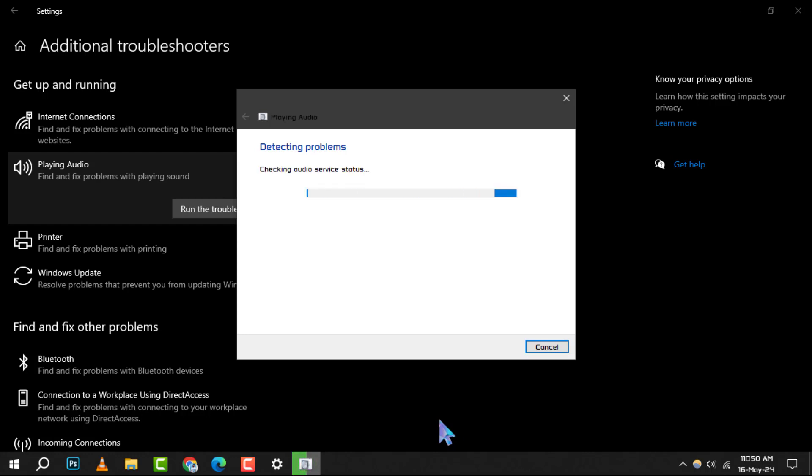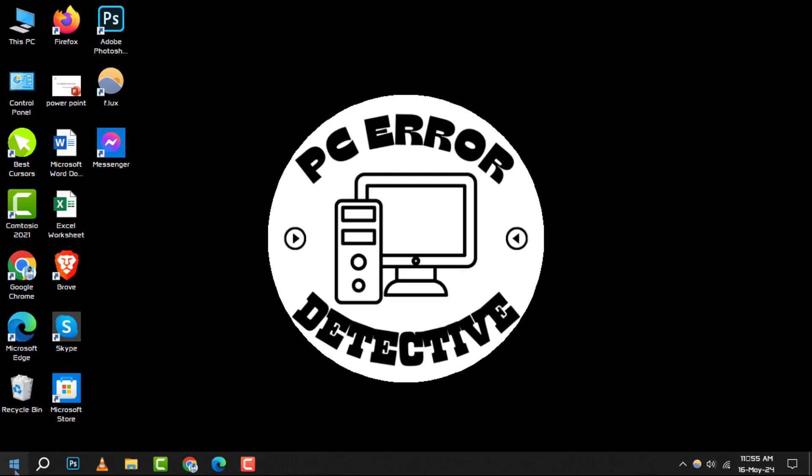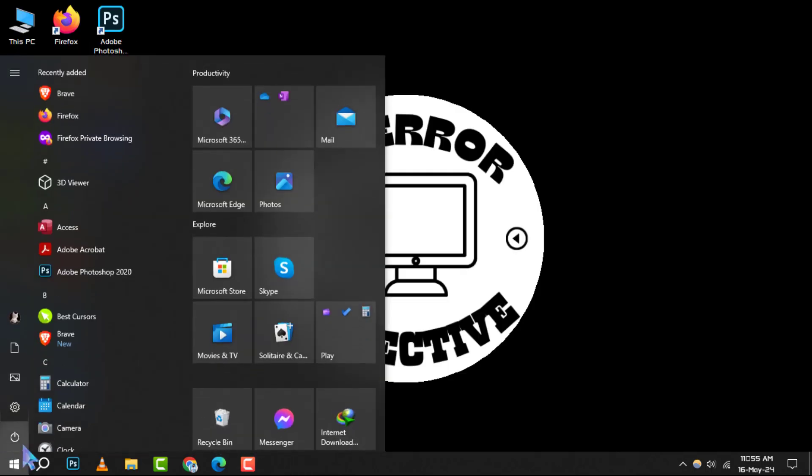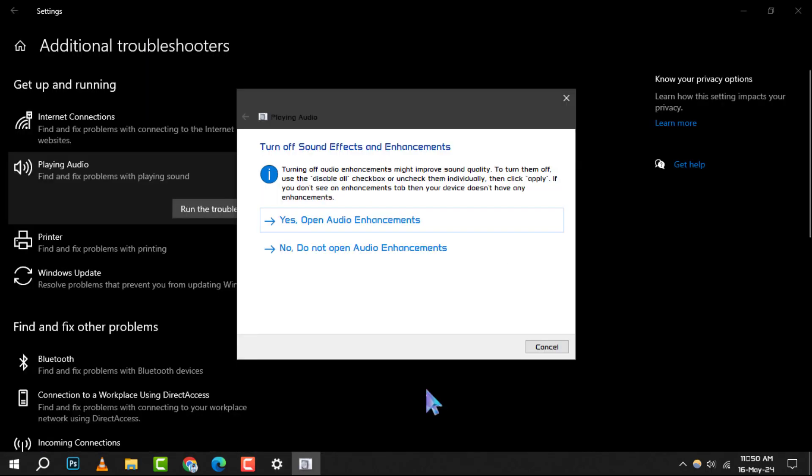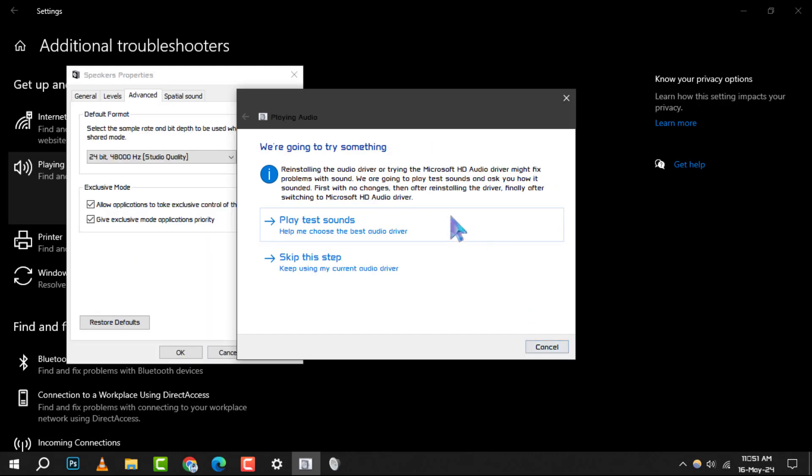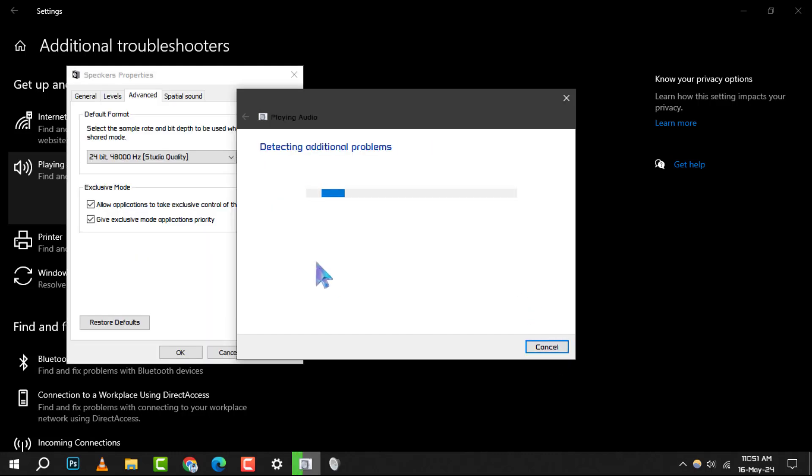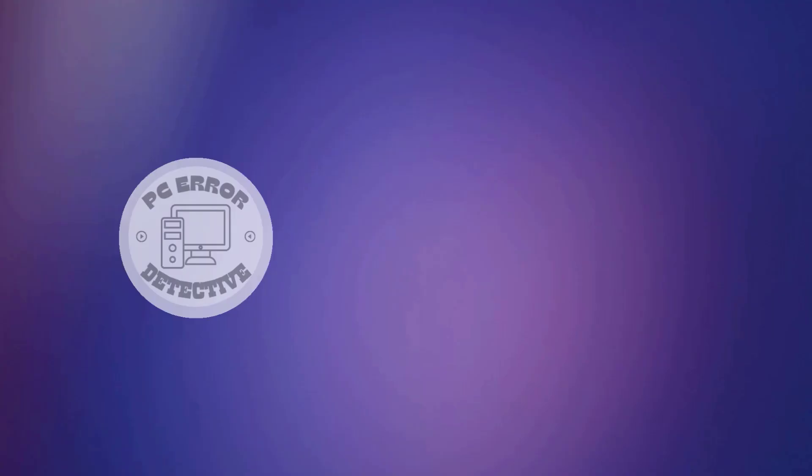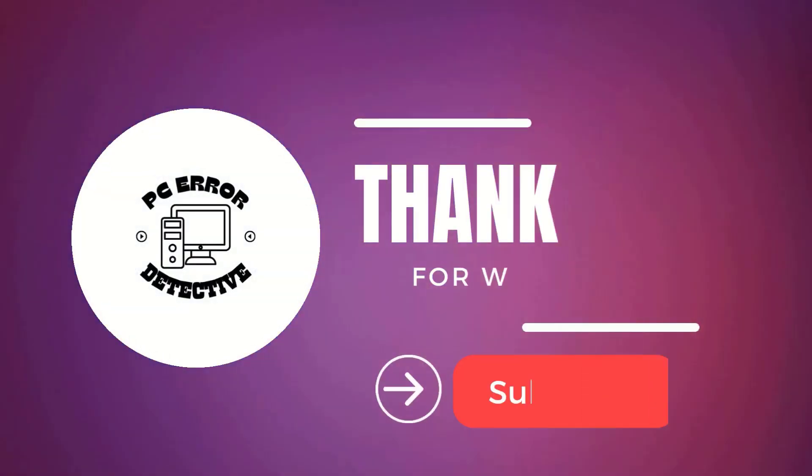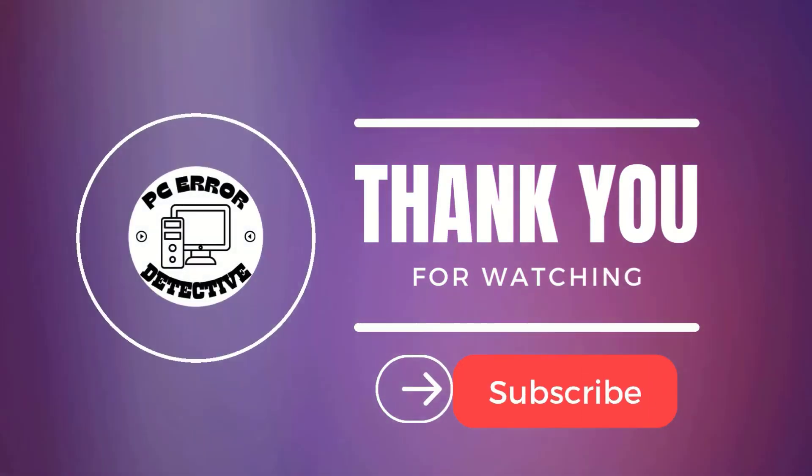Step 6: After the troubleshooter has completed its task, it's good practice to restart your computer. Once your system is back up, check to see if the playing audio issues have been resolved. And that's all there is to it. You've successfully navigated through the steps to run the Playing Audio Troubleshooter in Windows 10. Thank you for watching and see you in the next video.